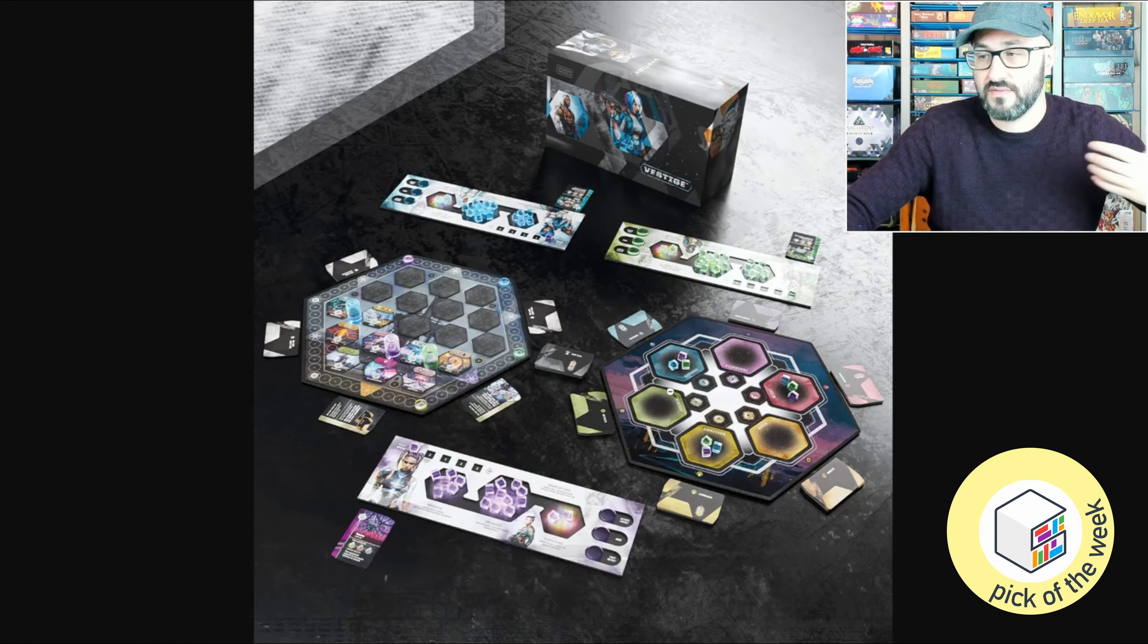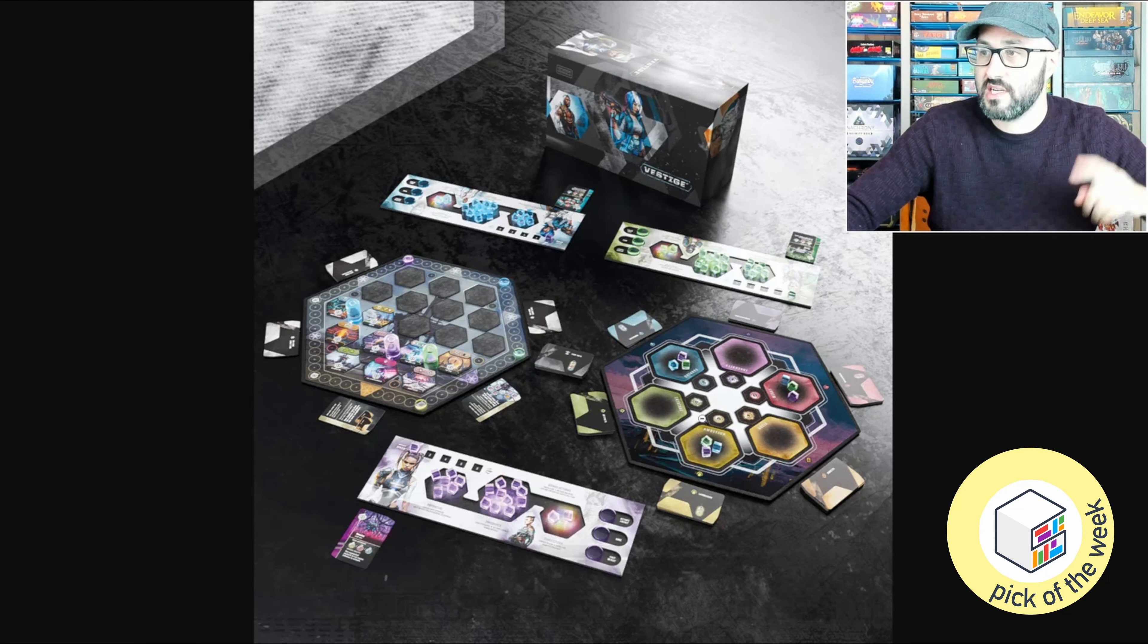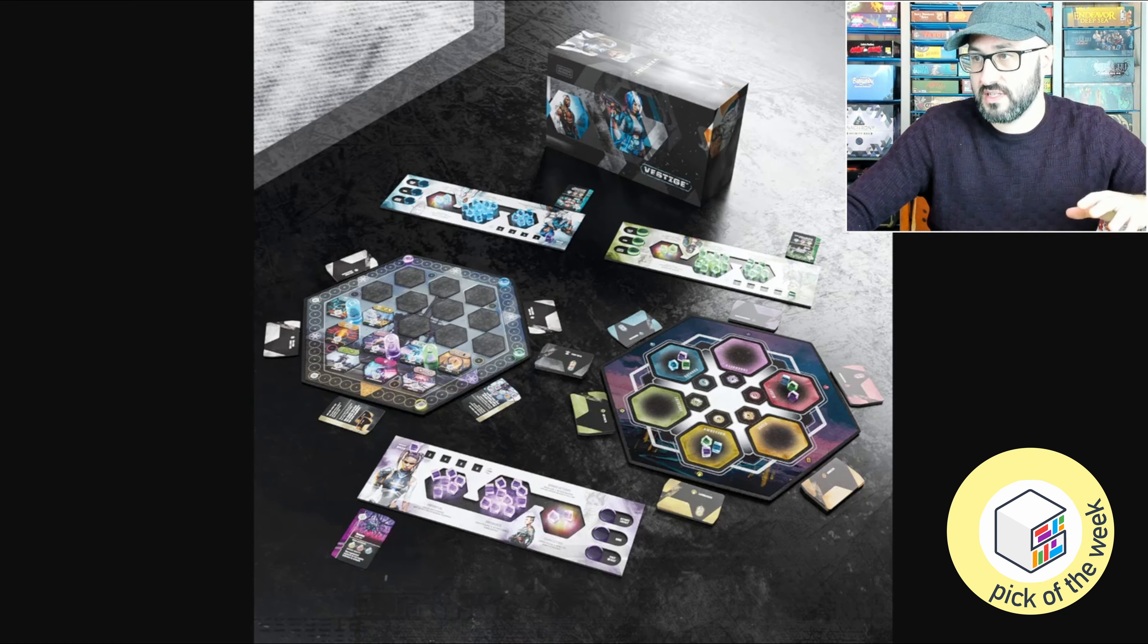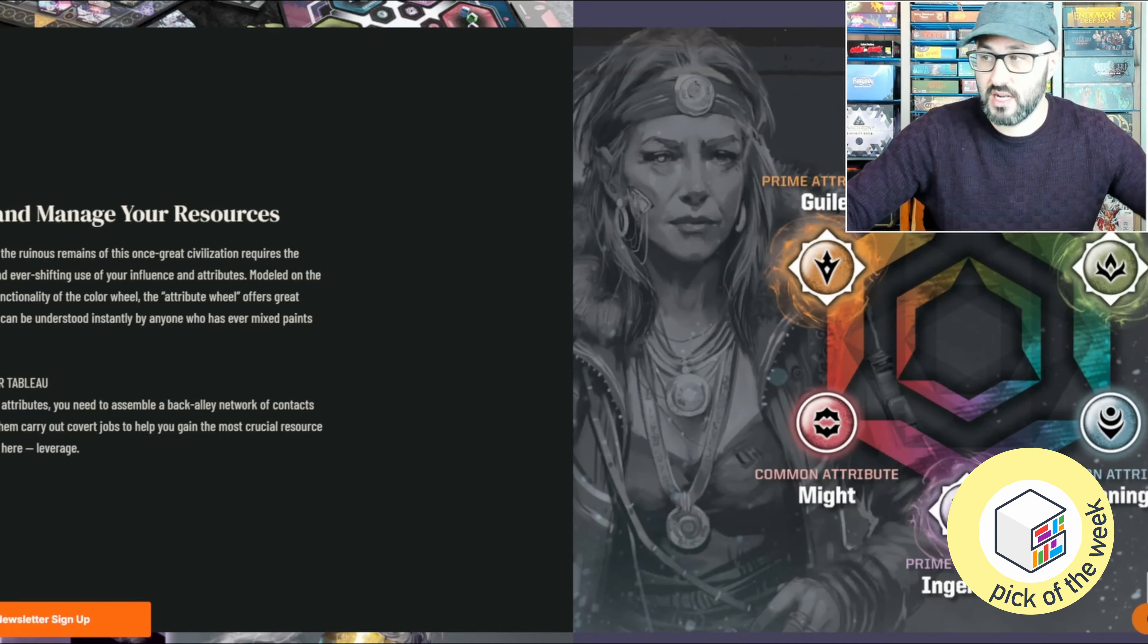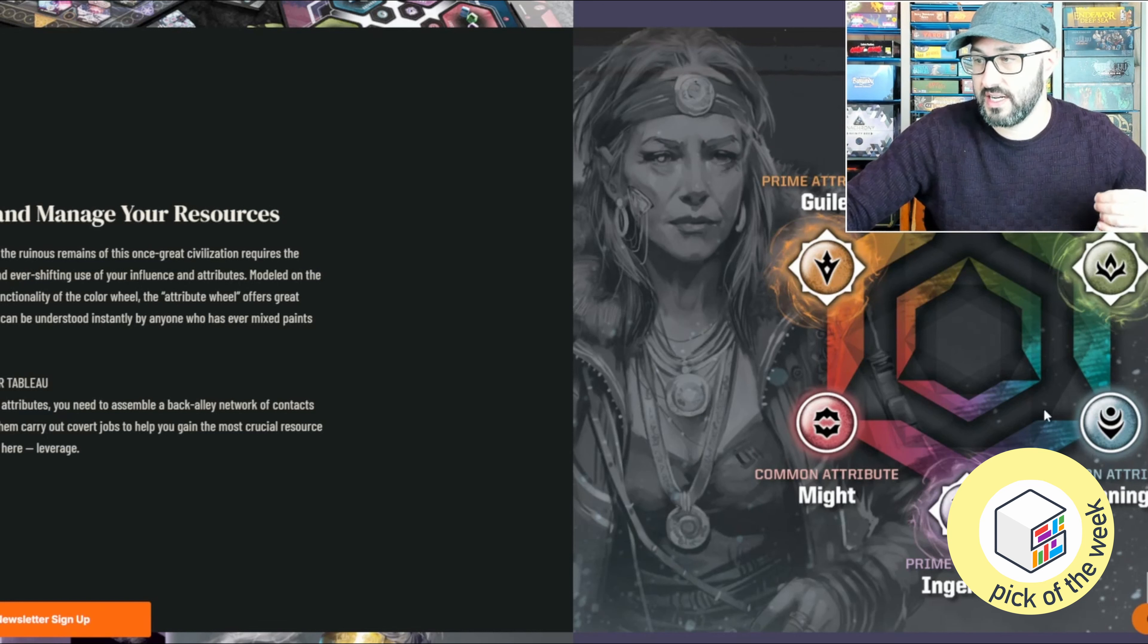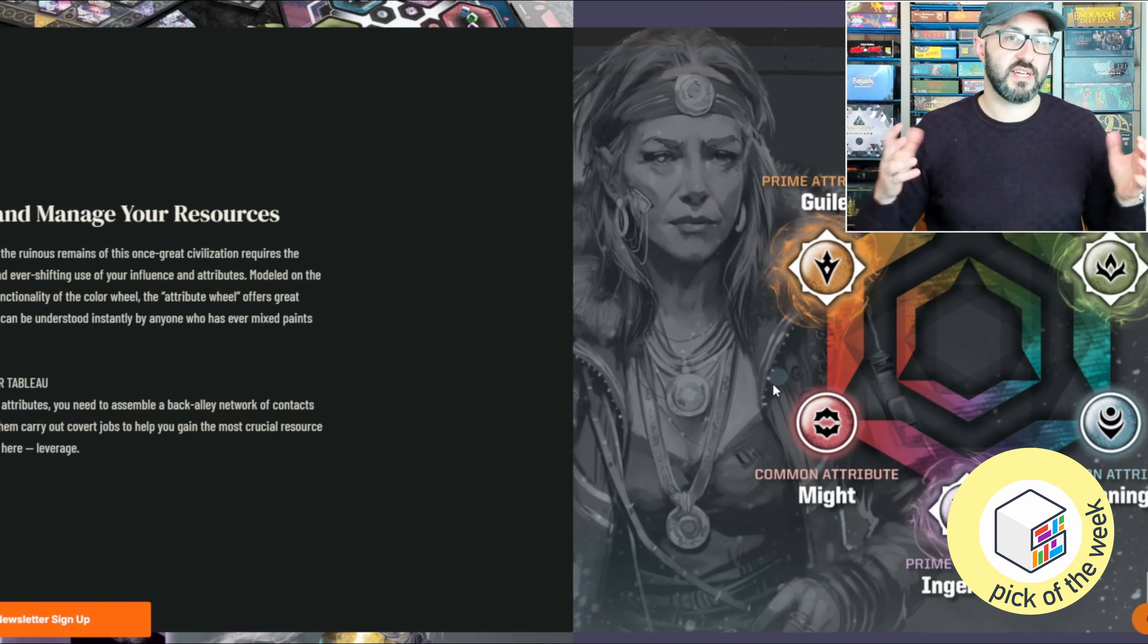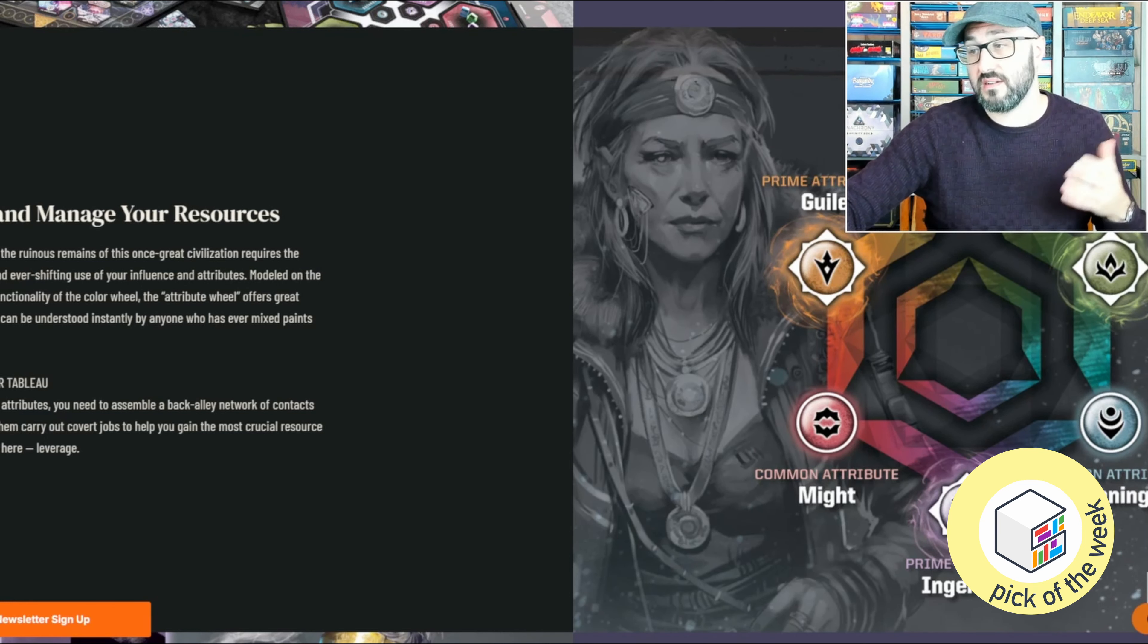You're going to be keeping track of all those different traits on this trait board here, but what's really cool about the way that this works is that there's these common attributes known as your Ambition, your Cunning, and your Might. You're going to be building up your cubes in those areas a little bit easier,